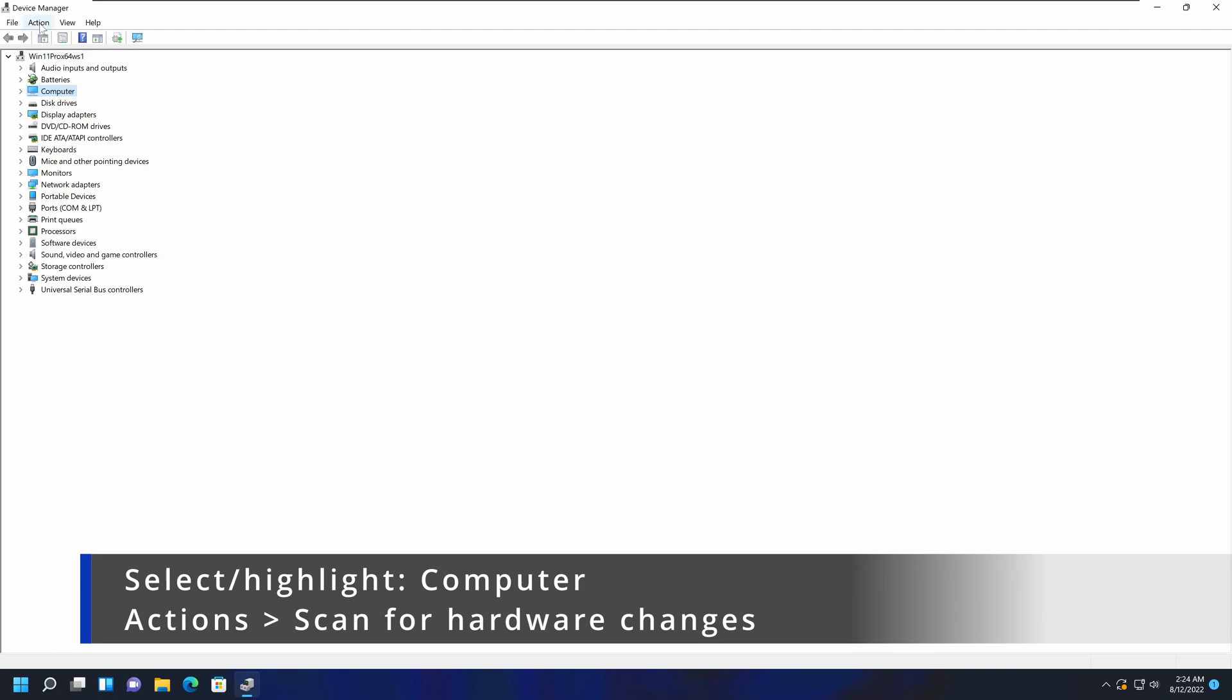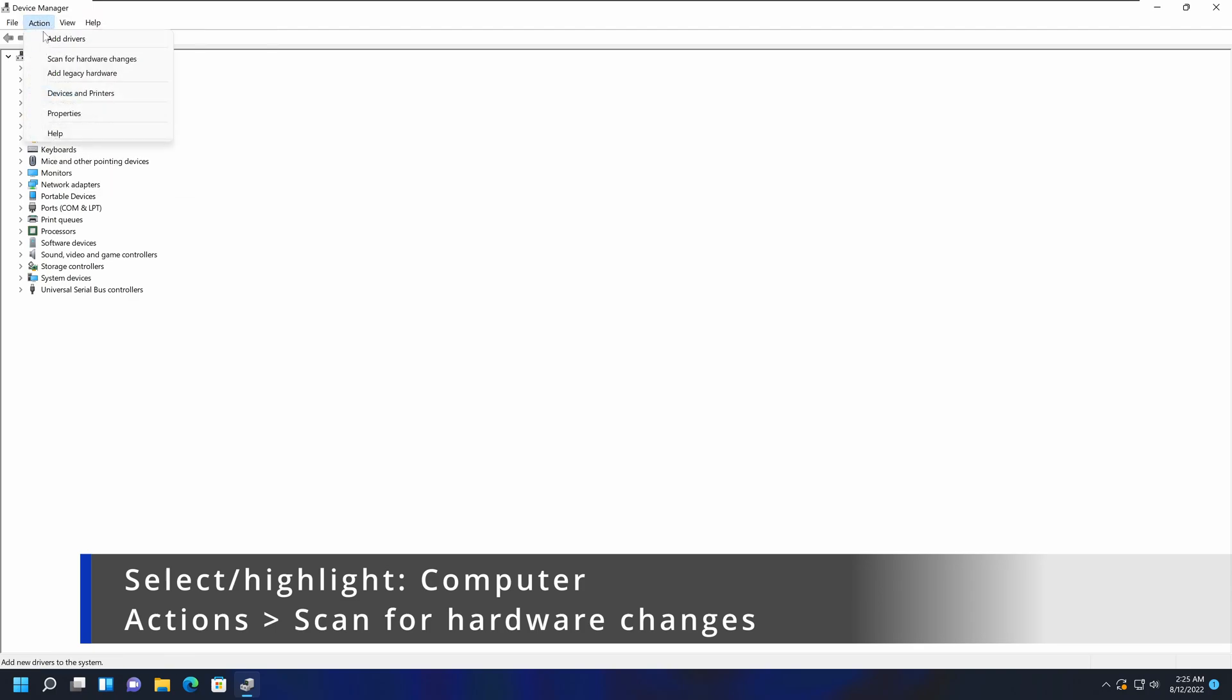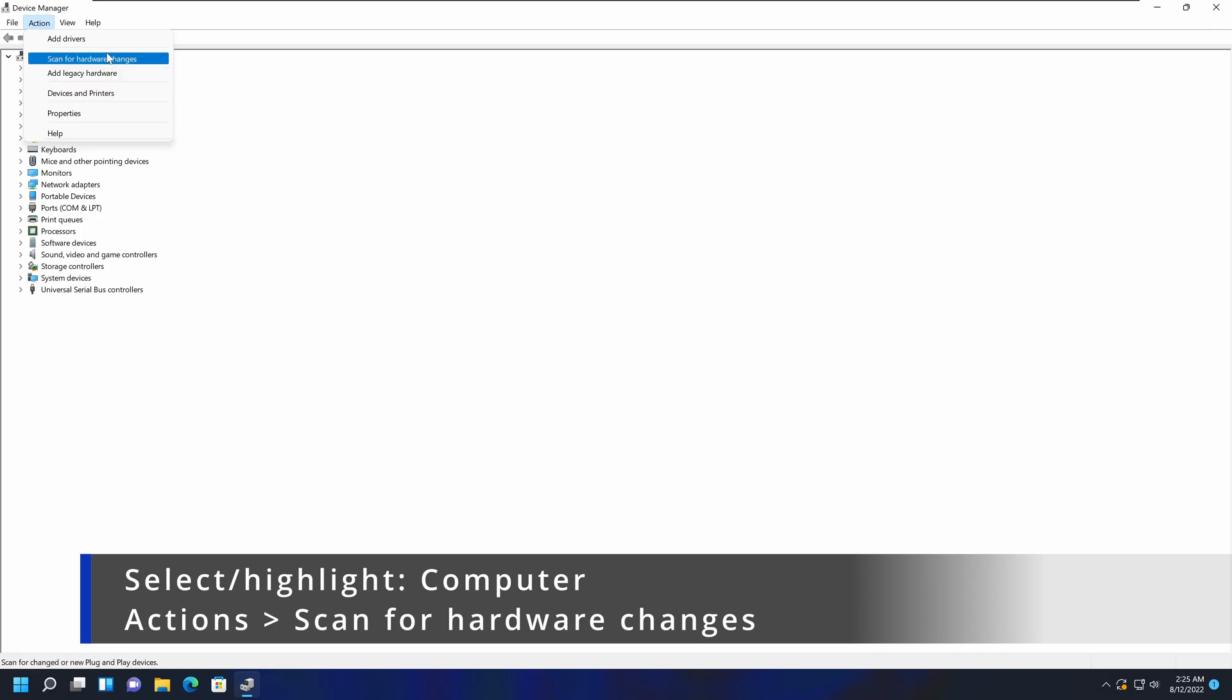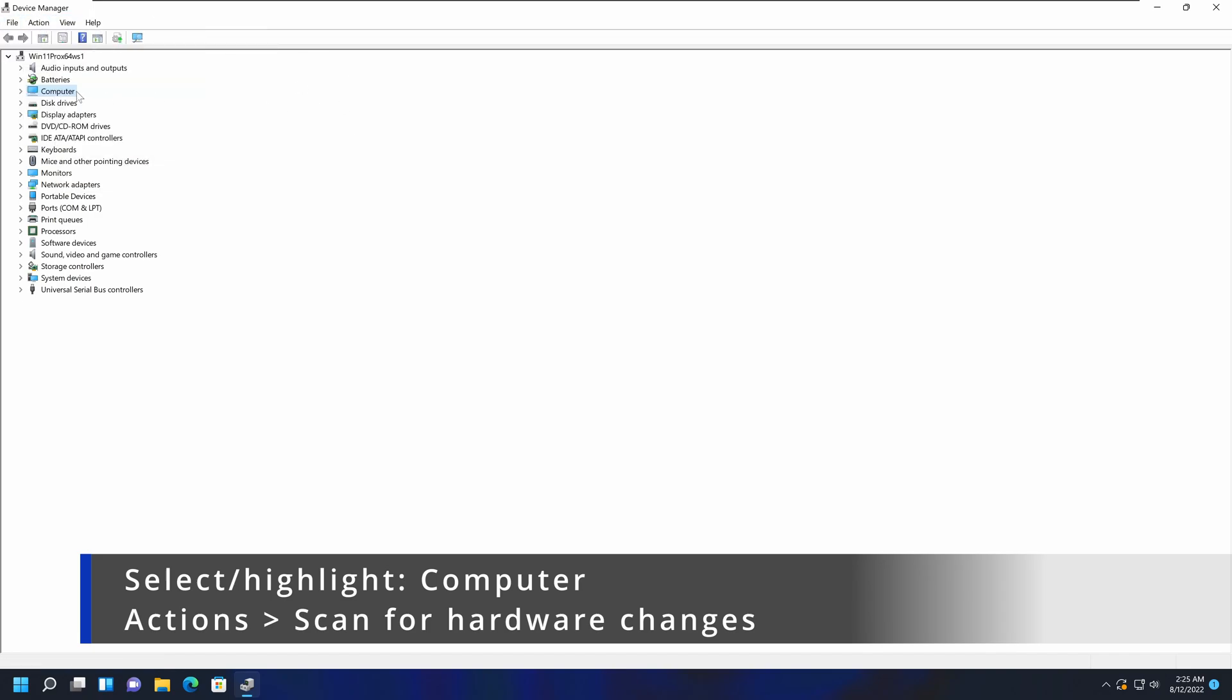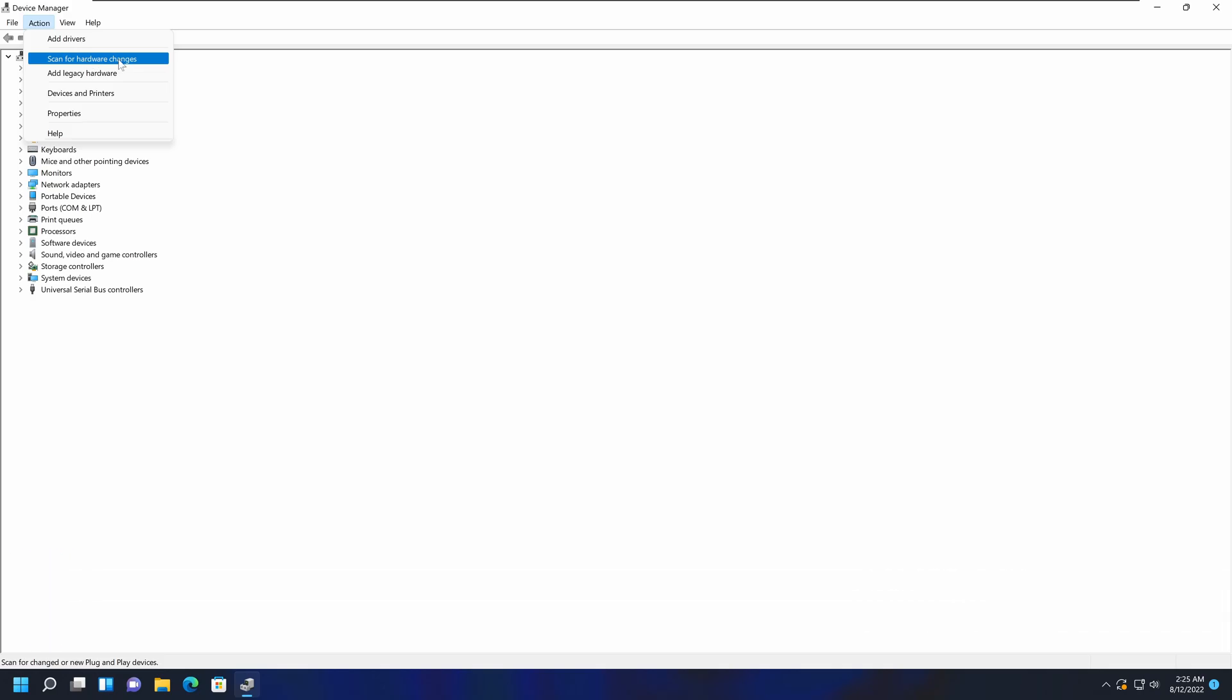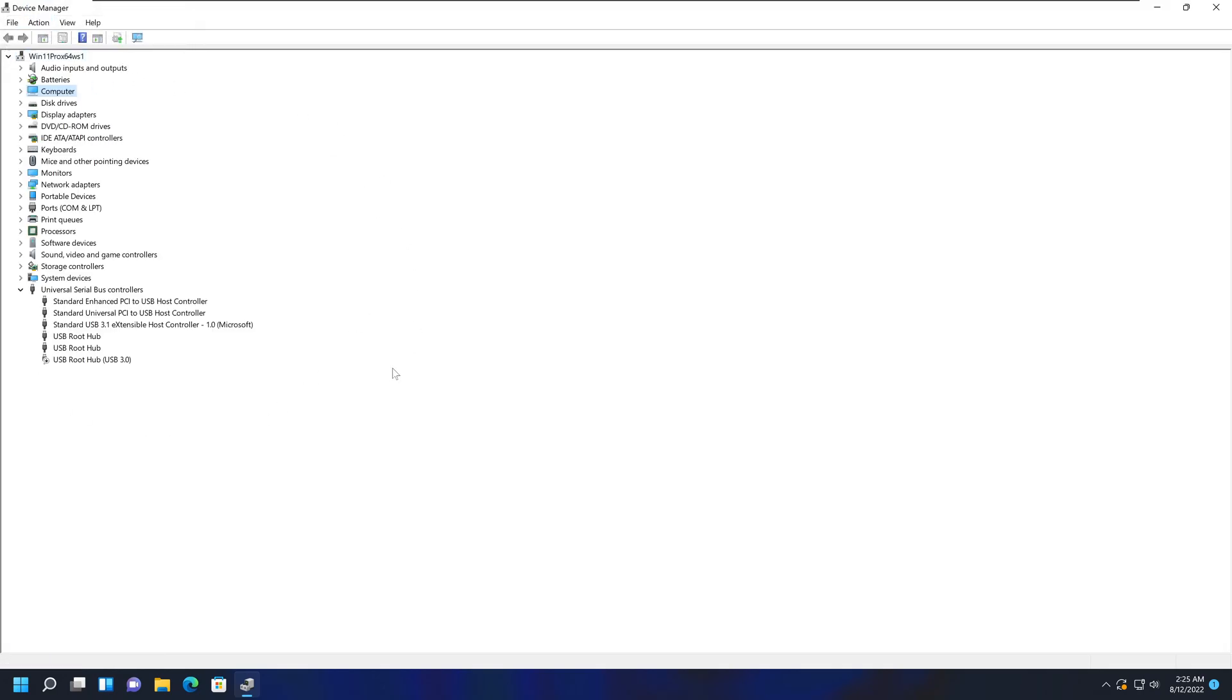Then go to the Actions dropdown menu and select the option called Scan for Hardware Changes. This will scan for any hardware changes or potential issues that your computer may have, and that may be able to fix your issue.